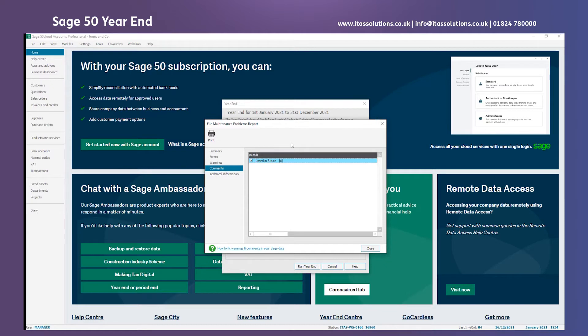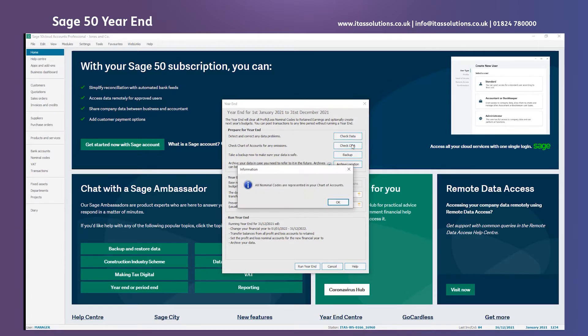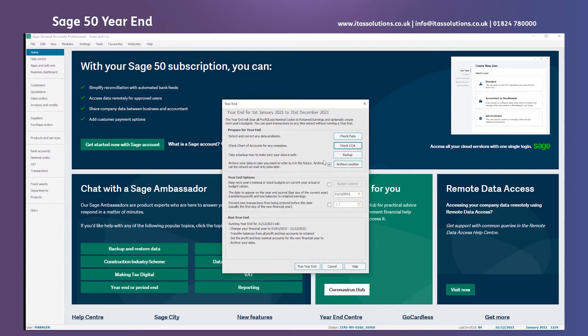We're happy so we'll just click close. Next we want to check our chart of accounts to see if we have any nominal codes or any errors. Luckily all nominal codes are represented so we shouldn't have anything missed during the year-end itself.